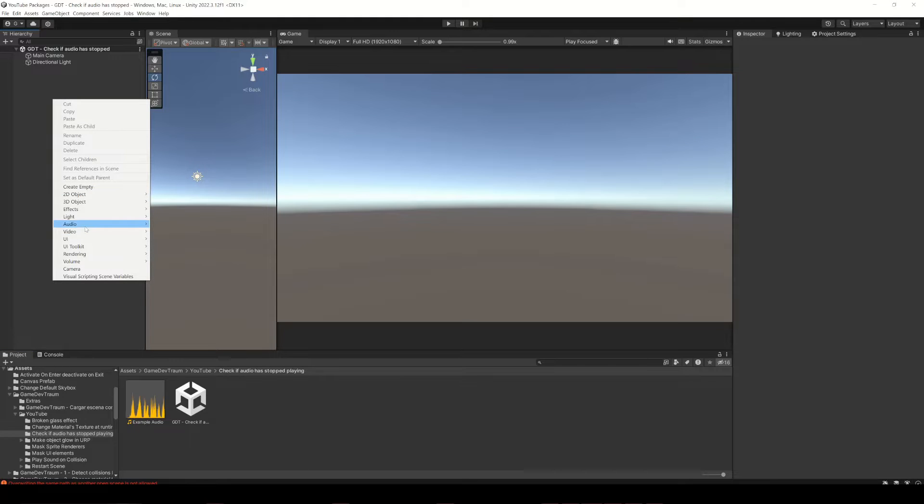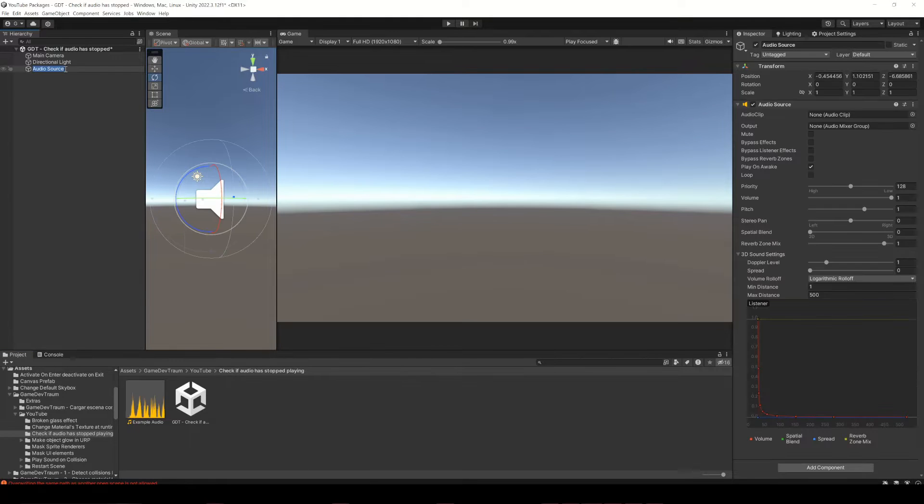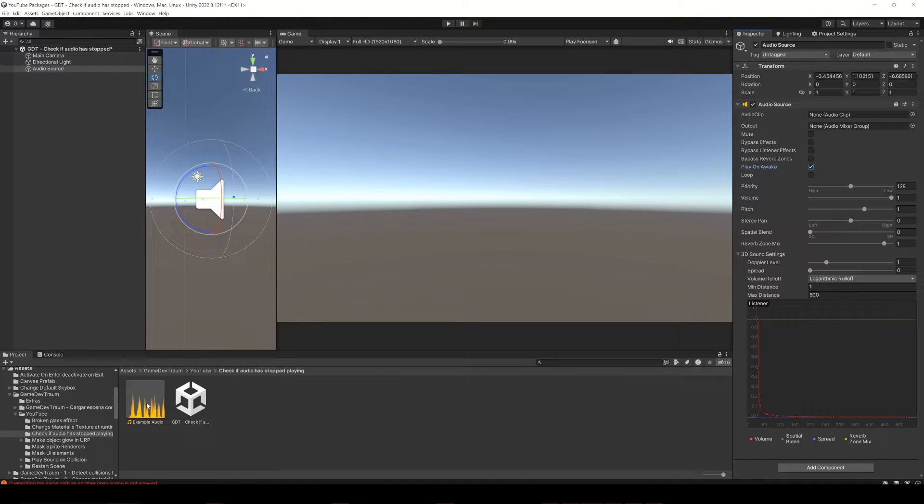I will need a minute to prepare all we need for this video. First, create an audio source that plays on Awake.